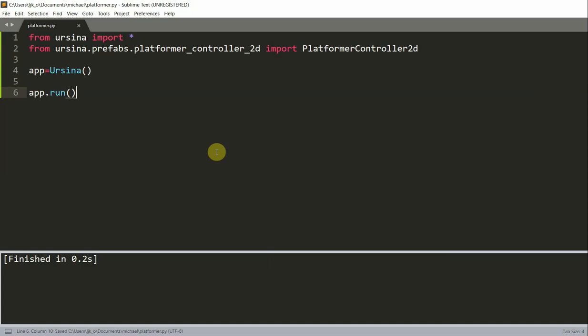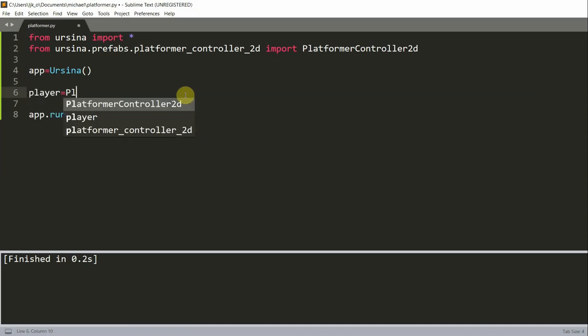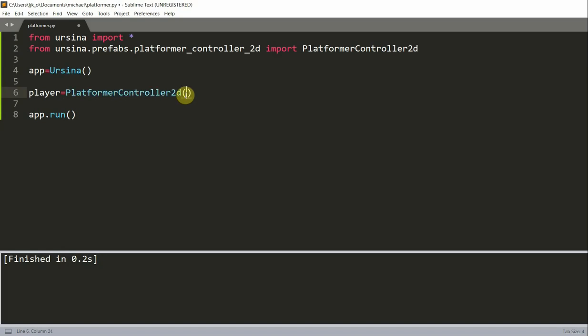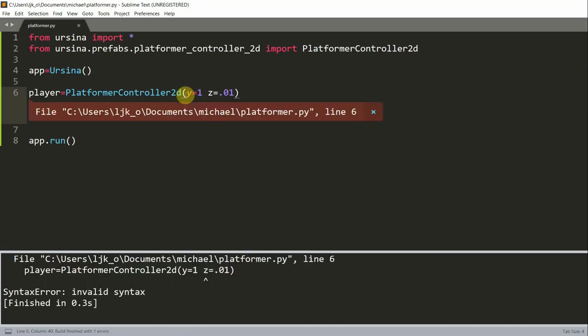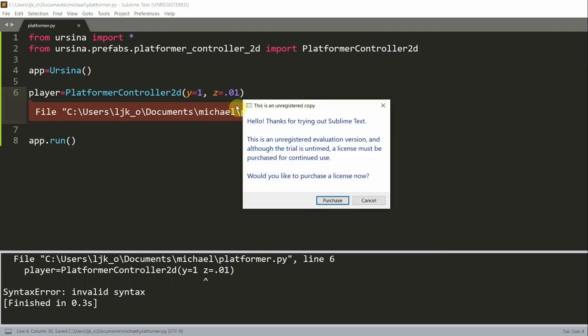Once I've created this basic setup, I can actually create a player. I'll set player equal to PlatformerController2d. I'll set the y equal to 1 and the z equal to 0.01, and those y and z are just the coordinates in the y and z direction. Let's see, player equals PlatformerController2d, y... there should be a comma right there.